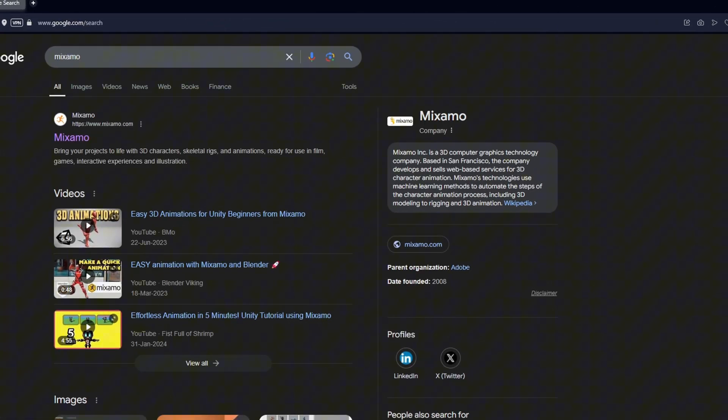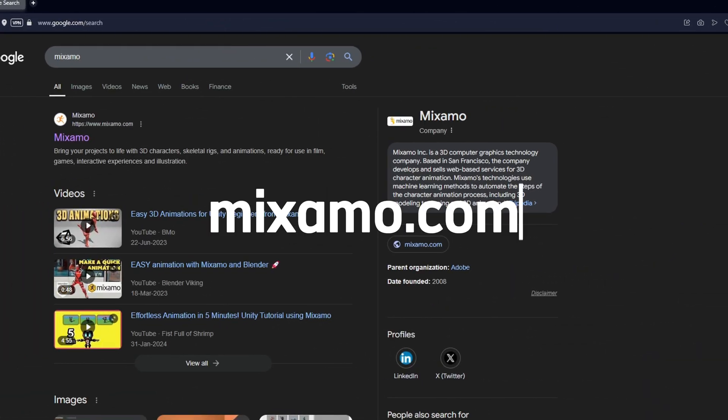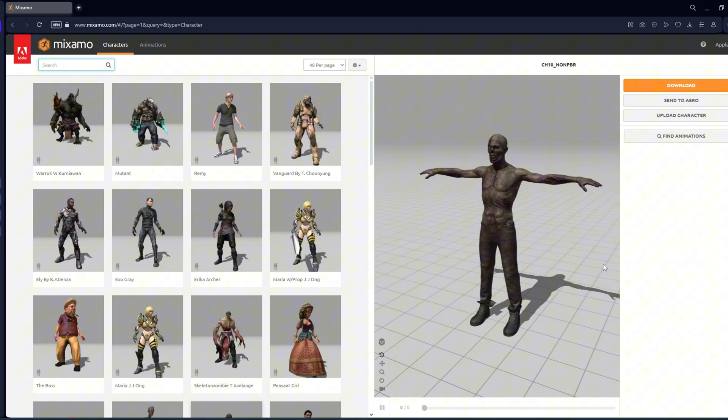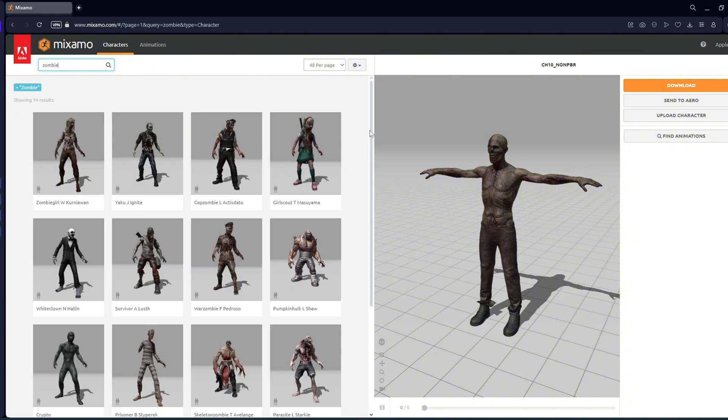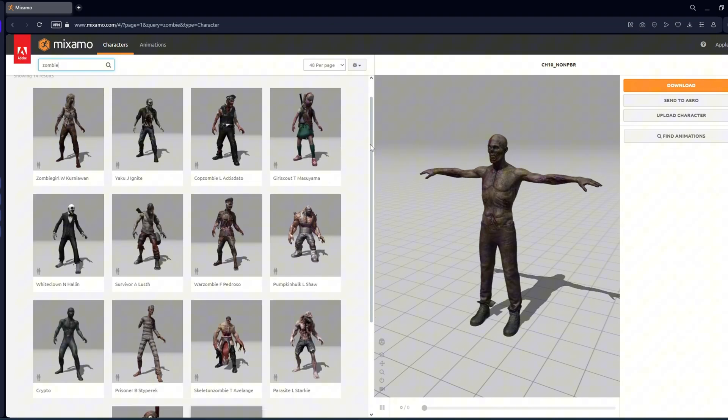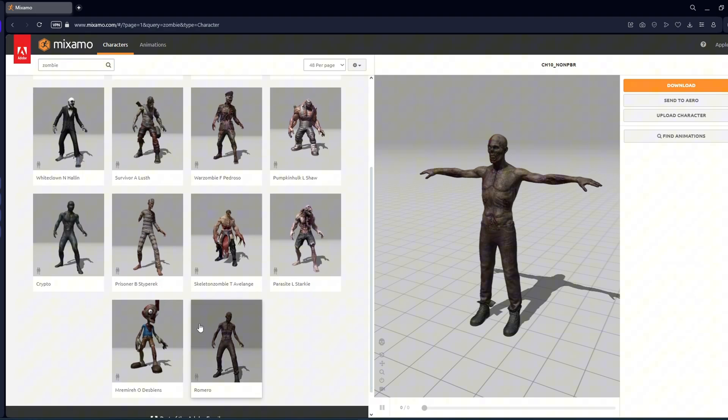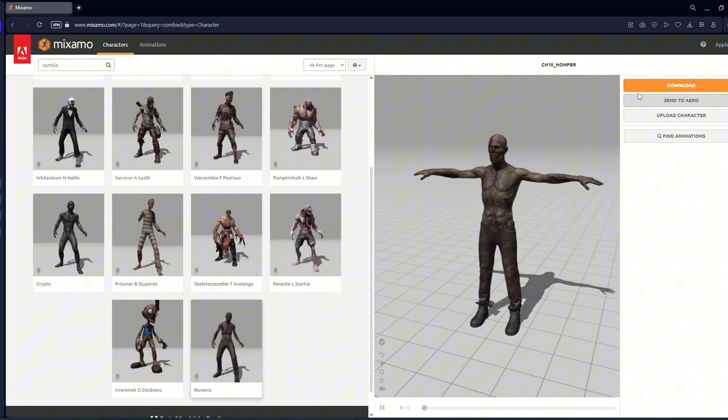Let's download the model from Mixamo. It's a website that provides free models and animations. You can use the search bar to look for specific models. I decided to go with this one. Press Download.